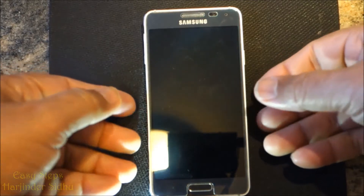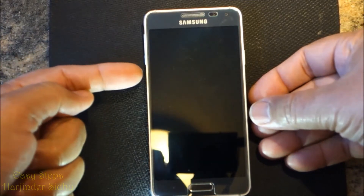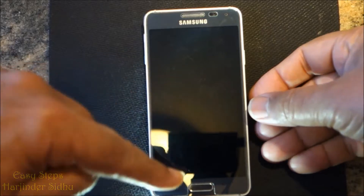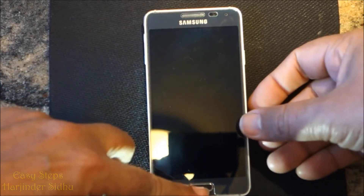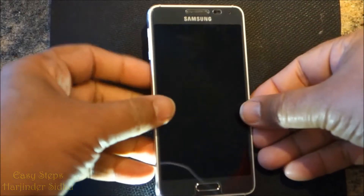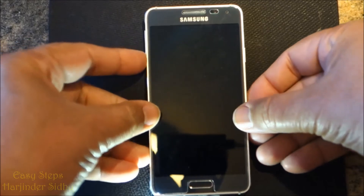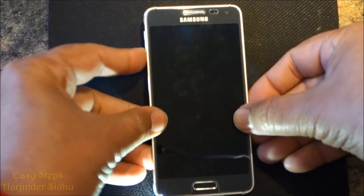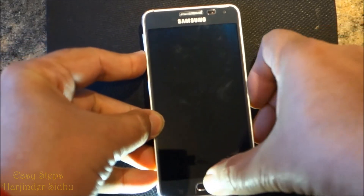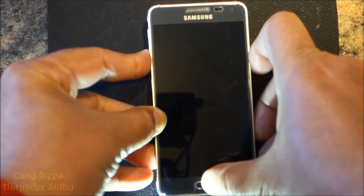Once the device is powered off, you need to press volume down, home button and power button at the same time. So, volume down, home and power.